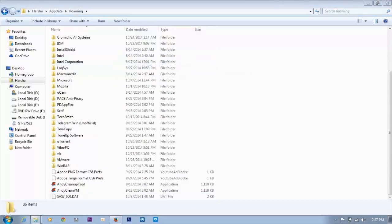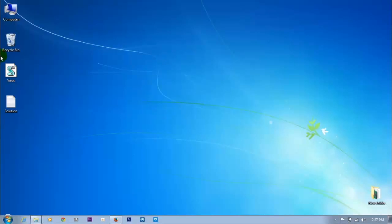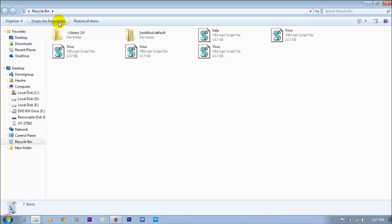We have to clean these. Before going further, clean all these files.